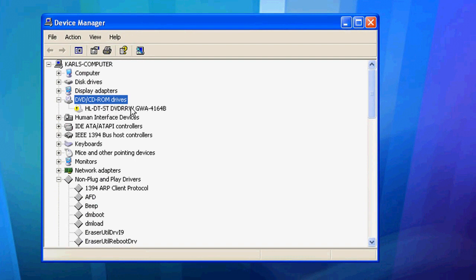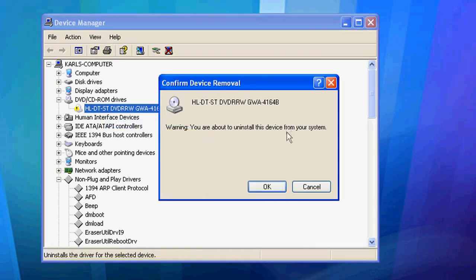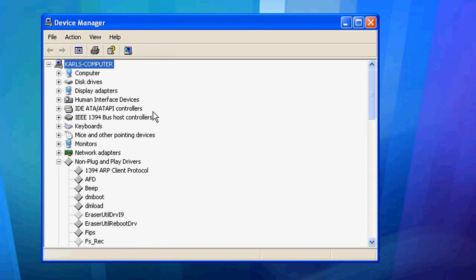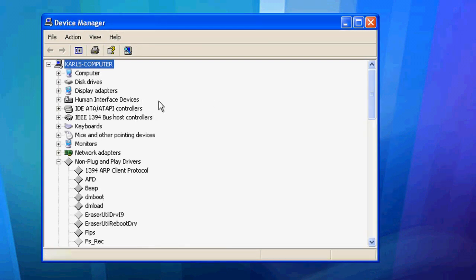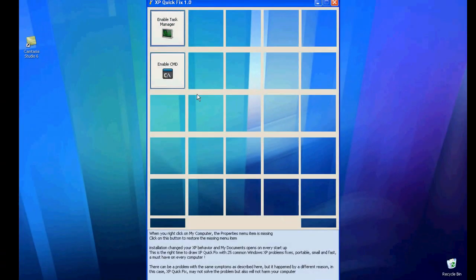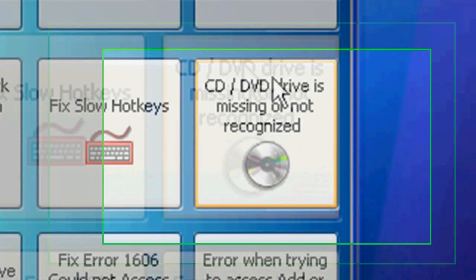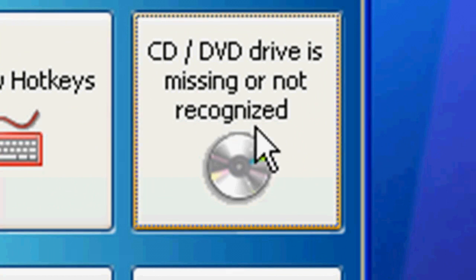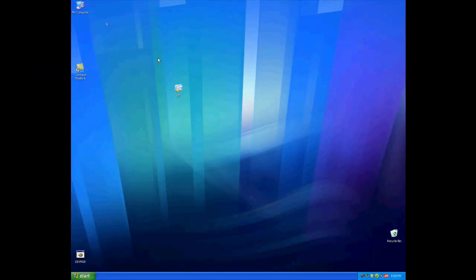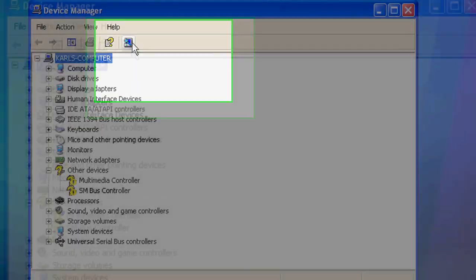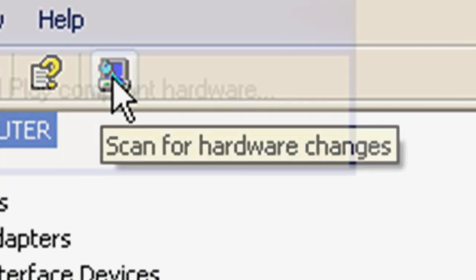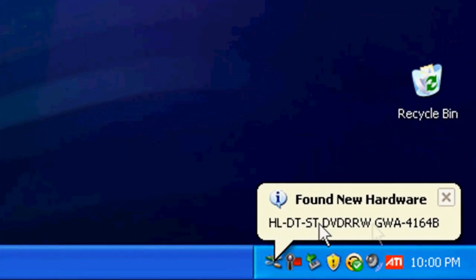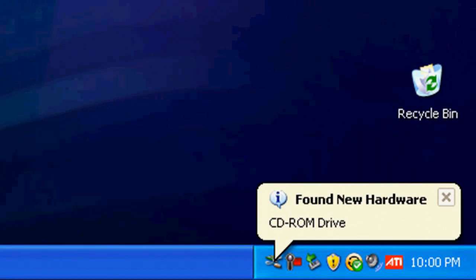No amount of right-clicking and updating drivers is going to sort this problem — you need to sort the root of the problem. To do this, right-click and go to Uninstall. Don't panic, this is not going to ruin your computer. Just click OK and that will uninstall the device driver from your machine. Then go to your Quick Fix utility and find the option that says 'CD/DVD drive is missing or not recognized' and literally click on that — that's all it takes, just one click. Then close that down. Go back into Device Manager and click the little button that says Scan for Hardware Changes. Click that and it will start to install the drive. It says 'Found New Hardware' and it will install the drive.